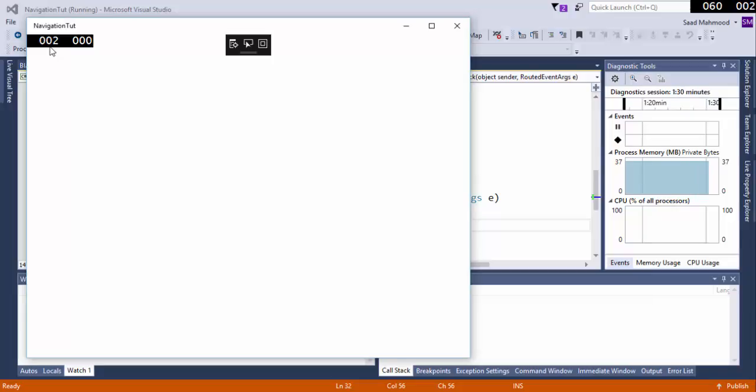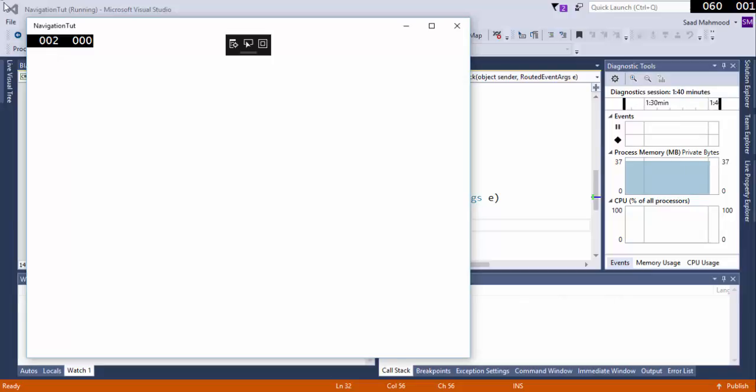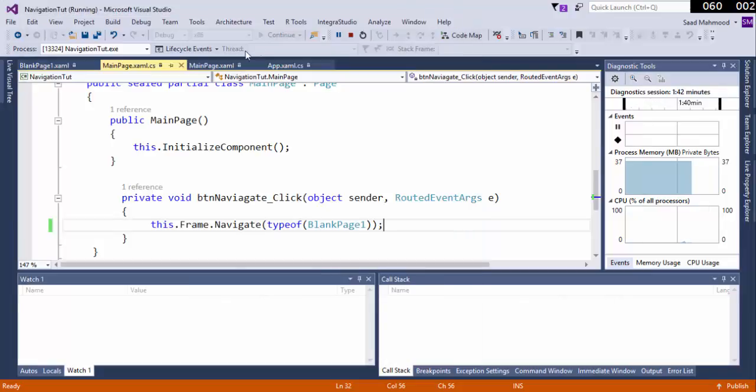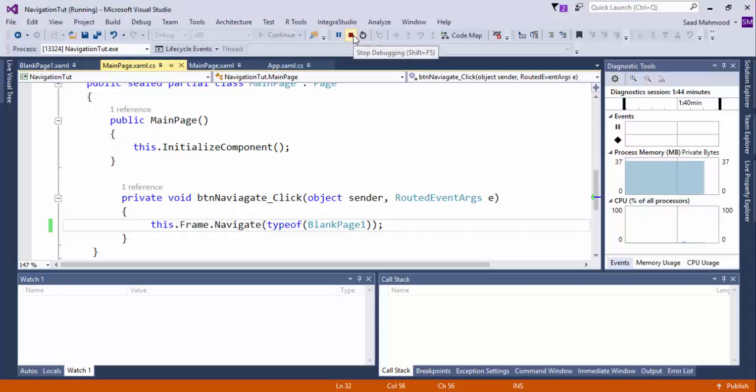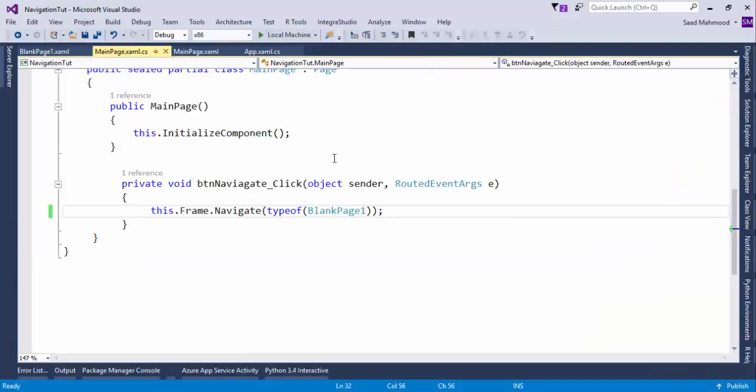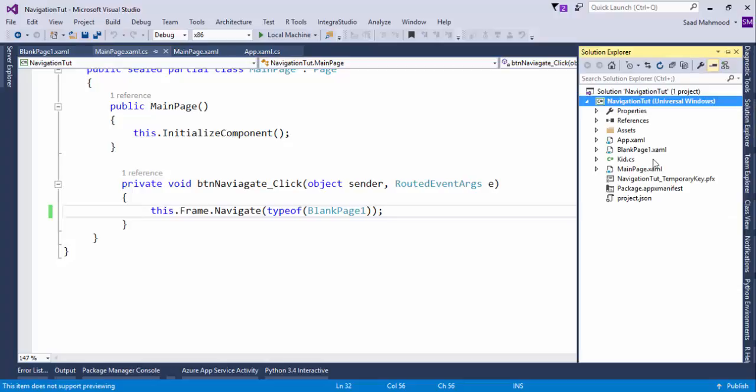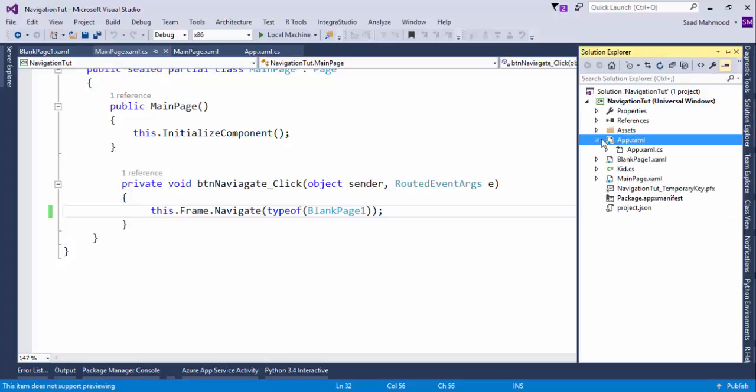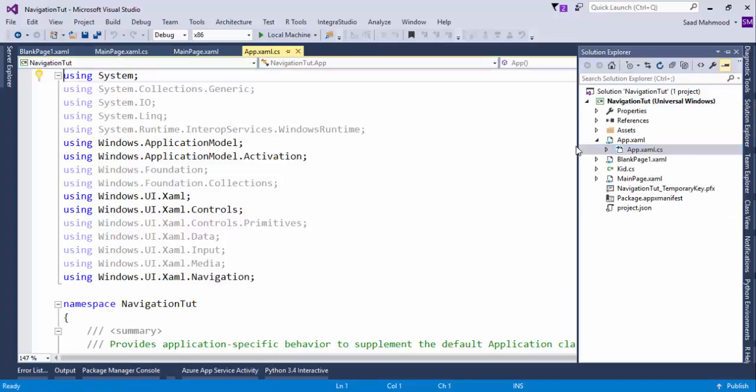What we are just going to do is that we just need to change some of the code. I'll simply close that, stop debugging, and simply just go to App.xaml.cs.